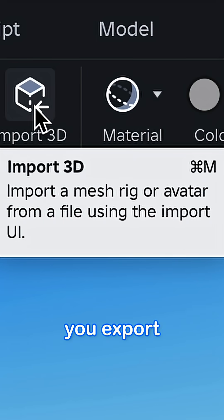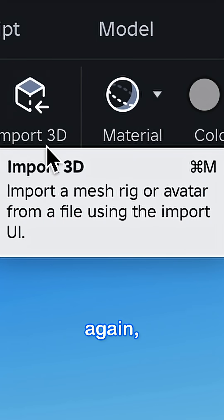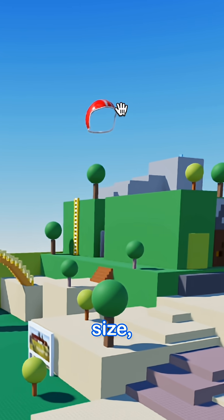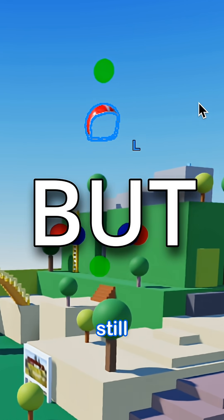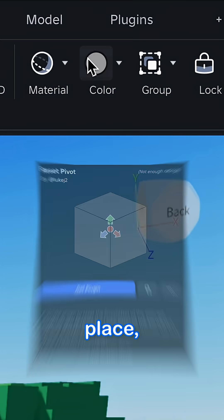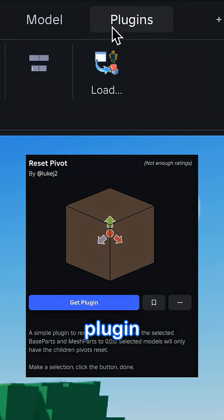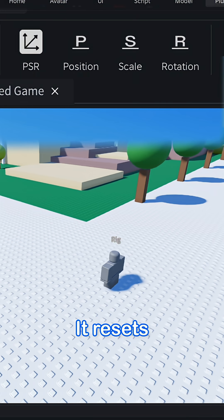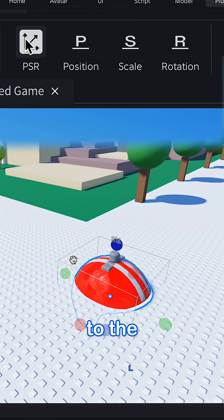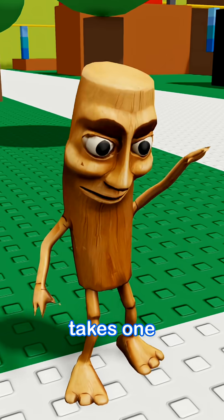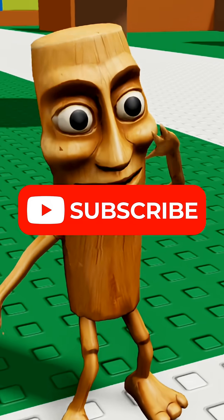Now, when you export your items again, it should be the right size. But if it still spawns on a random place, you can get this plugin called Reset Pivot. It resets the position to the center with one click. And it takes one click to subscribe!